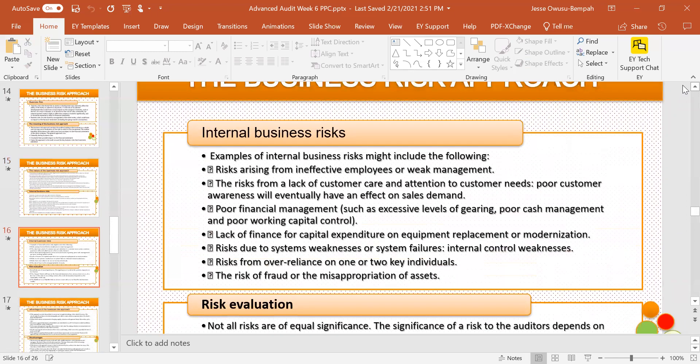Those were external business risks. Now these business risks — some of them could be external, some could be internal — and they all affect businesses and their ability to achieve objectives. So what are some examples of internal business risk?